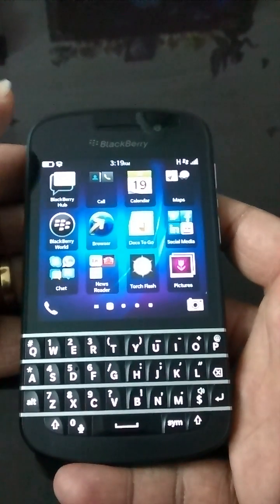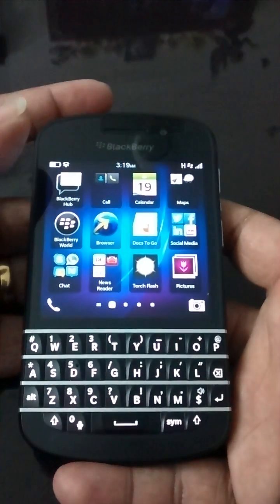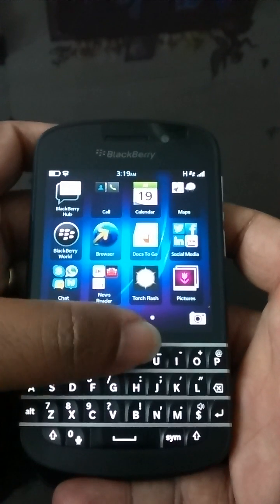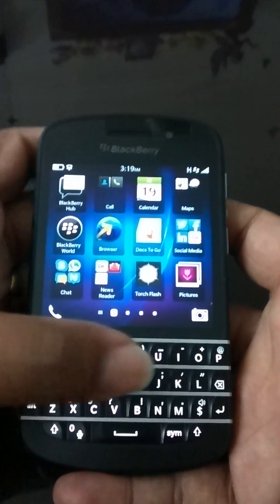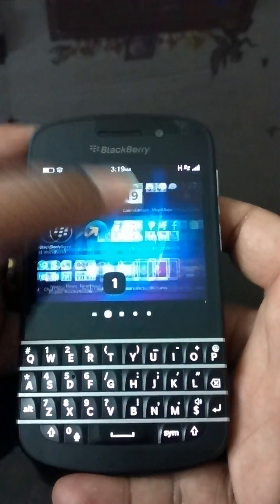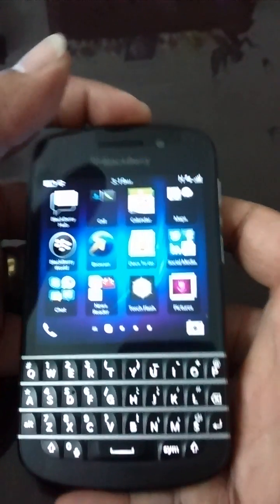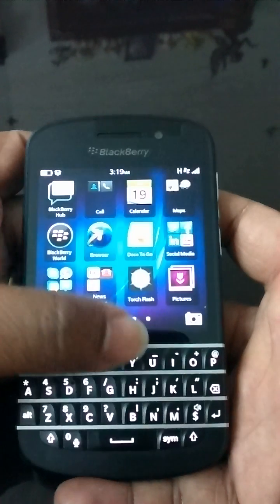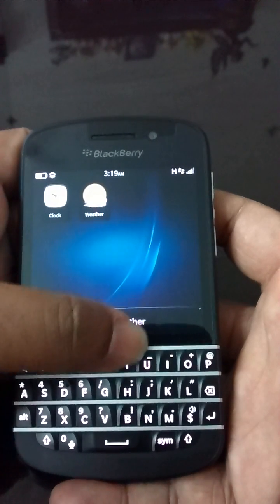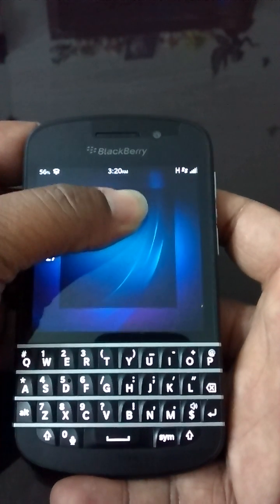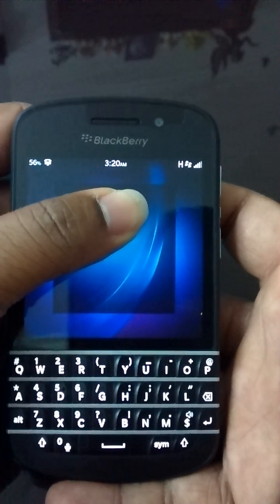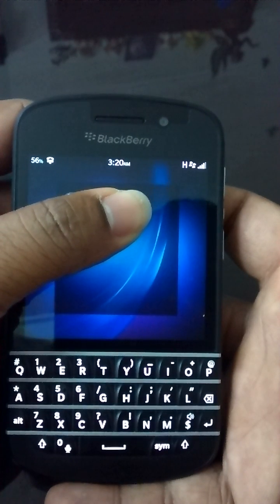Usually people will be searching for some apps, but we don't need an app. If you swipe from the bottom, you can see 56% in the top left hand corner.